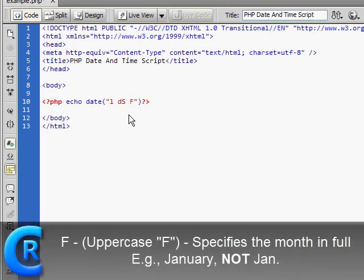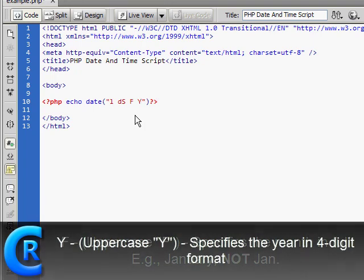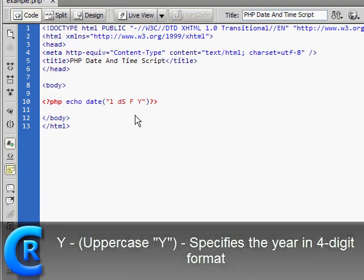Then a capital F, which specifies the month in full. And then a capital Y, which specifies the year in four digit format.